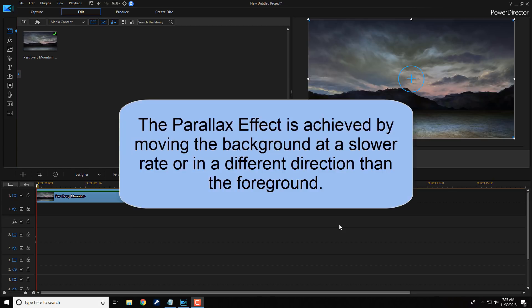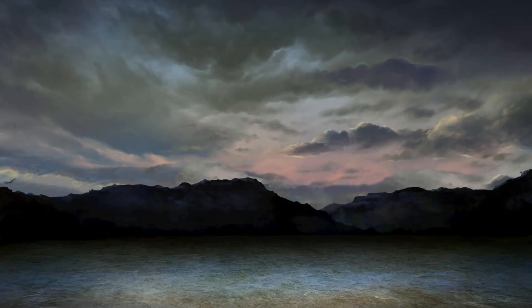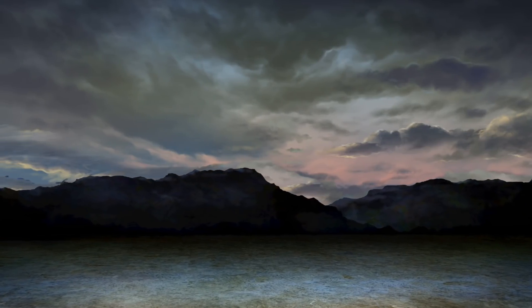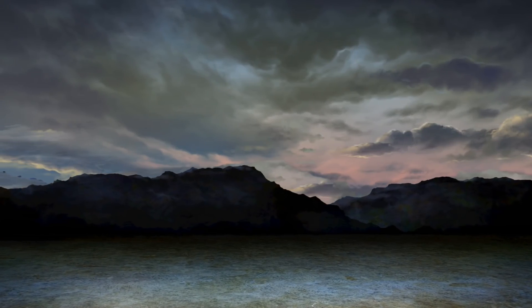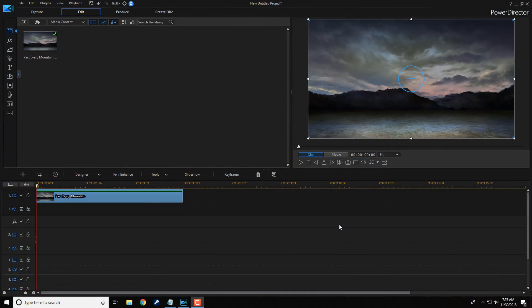The Parallax Effect is achieved by moving the background image at a slower rate or in a different direction as the foreground. This creates an illusion of depth, and it gives sort of a 3D feel to everything. Now, as you can see, I have a JPEG image on the timeline of some beautiful clouds and serene mountains off in the distance. Feel the love. Feel the calming love of the image.